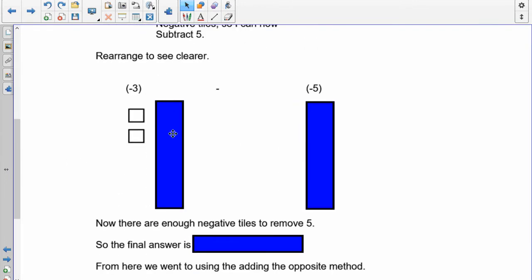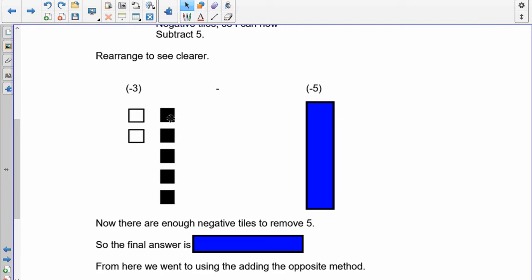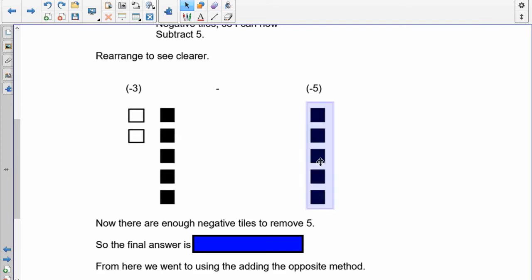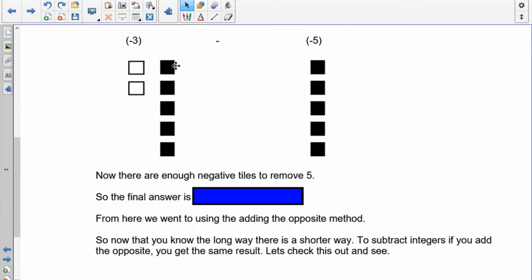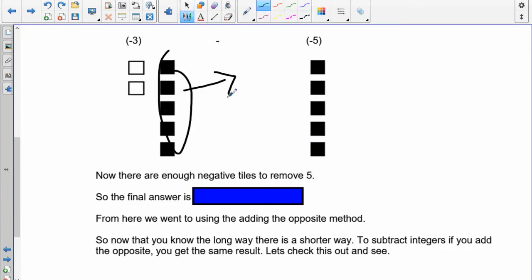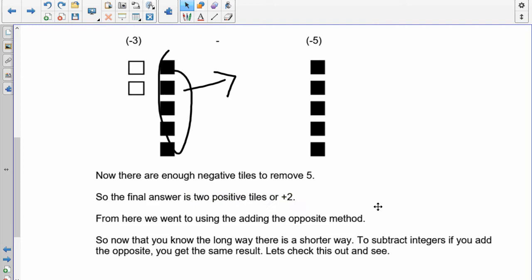So I rearrange this. I've got my two positives and my five negatives, and now I need to take away my five negatives. Can I take the five negatives away? Yes — there they go, they're gone. What does that leave me with? I only have two positives left. This isn't difficult, but it adds extra steps.